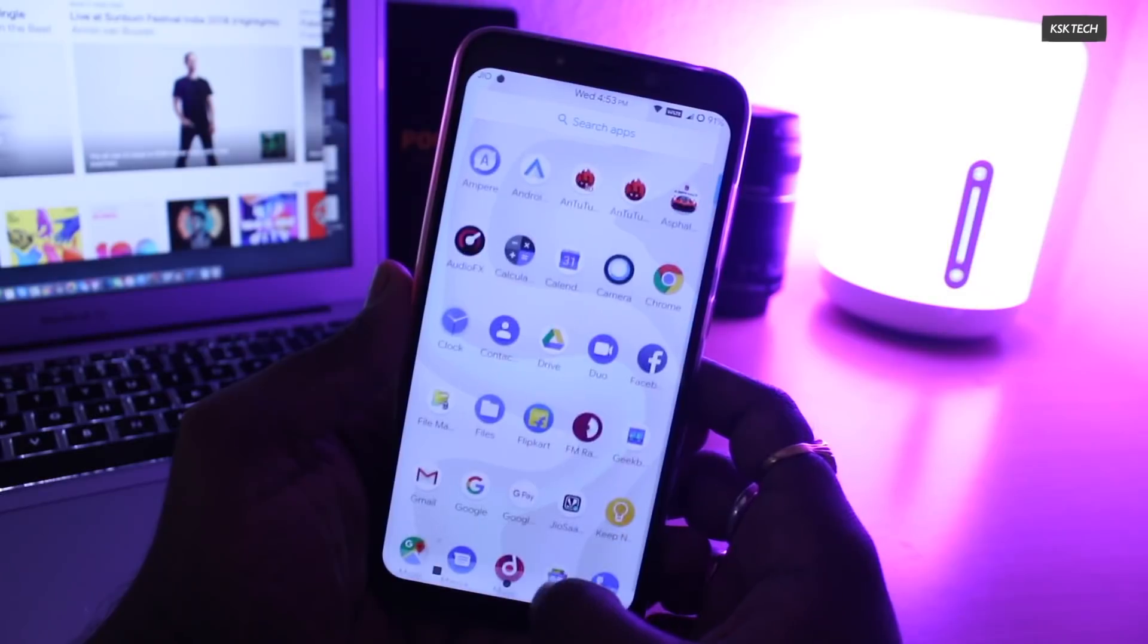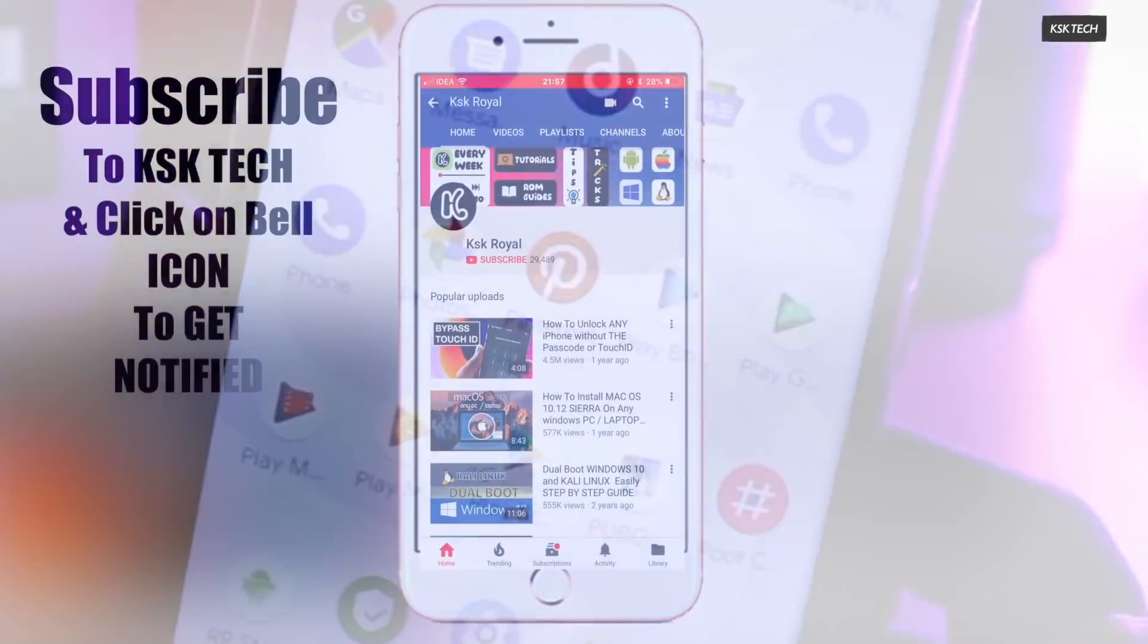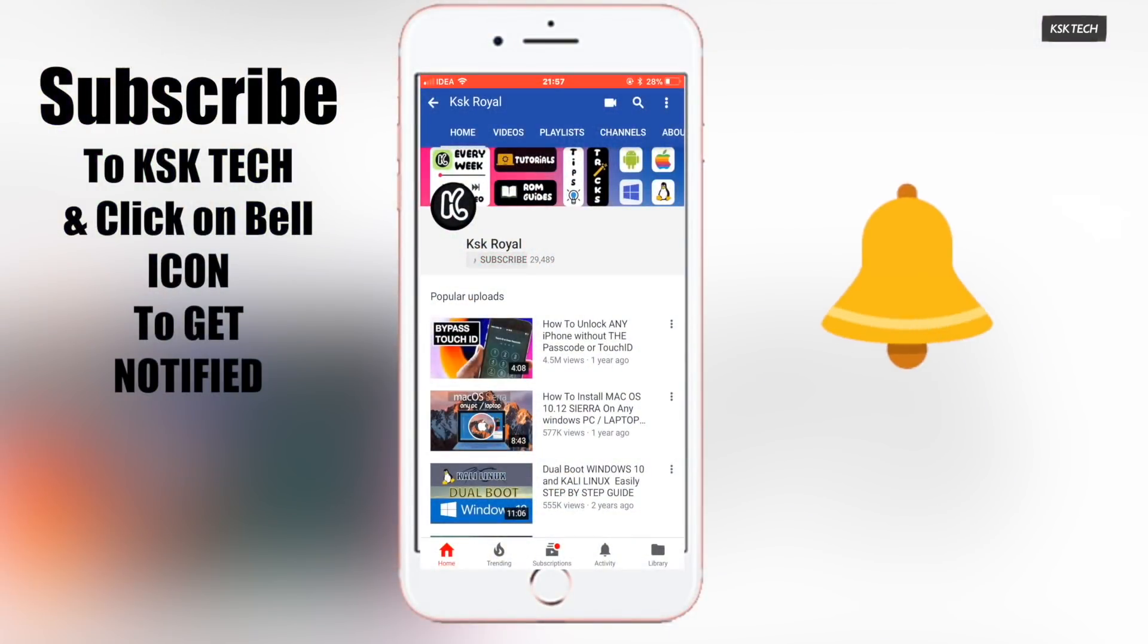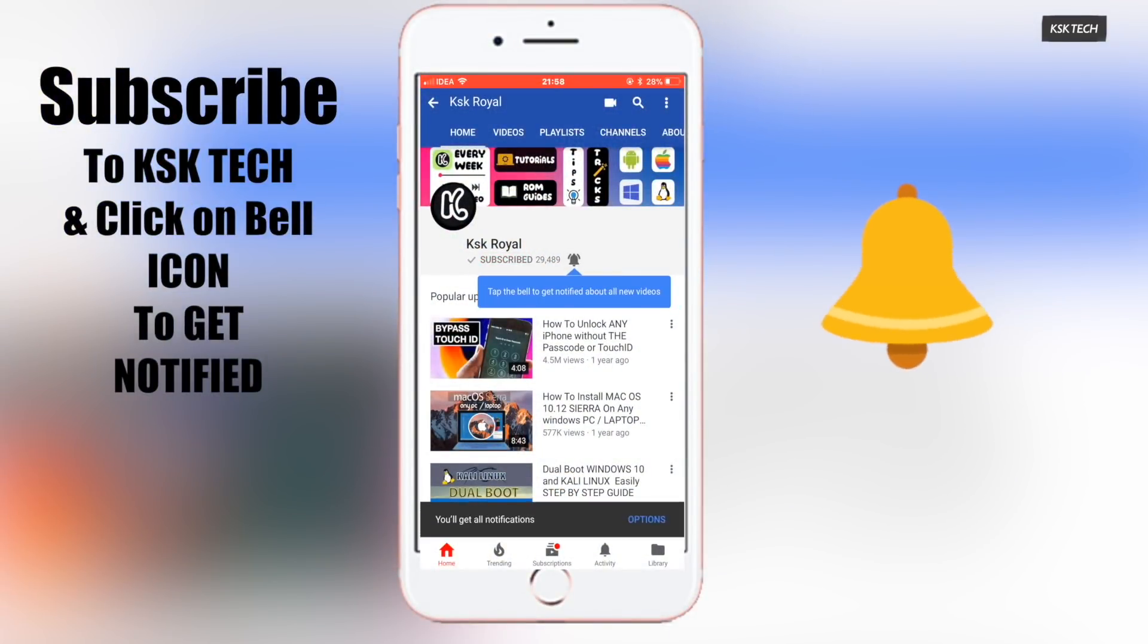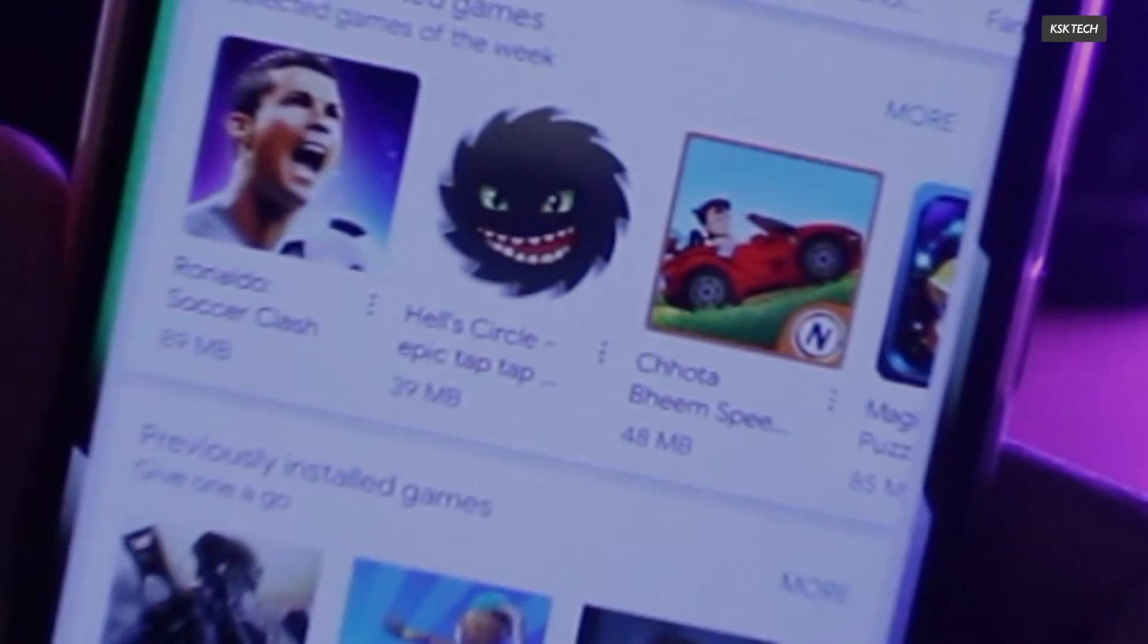I have been using it for almost 2 days now and I want to share everything about it in this video. Before starting this video guys, please subscribe to this channel and click on the bell button to get notified.